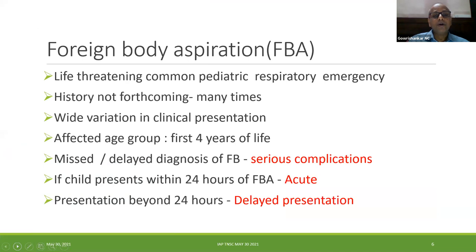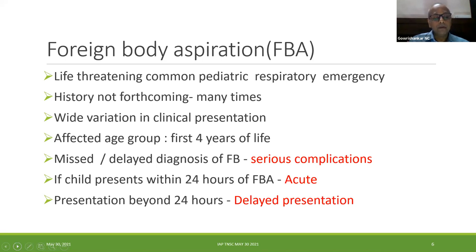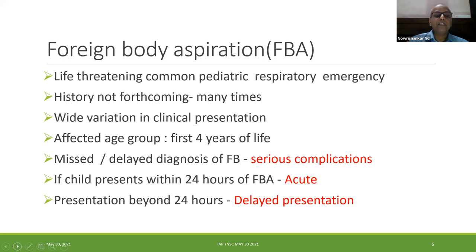Foreign body aspiration is a common pediatric respiratory emergency which can be life threatening. Most of the time history is not forthcoming, so you have a wide variation in the presentation. The common age group affected is the first four years of life; between one to three years is the most common. If you miss the diagnosis, it can lead to serious complications.